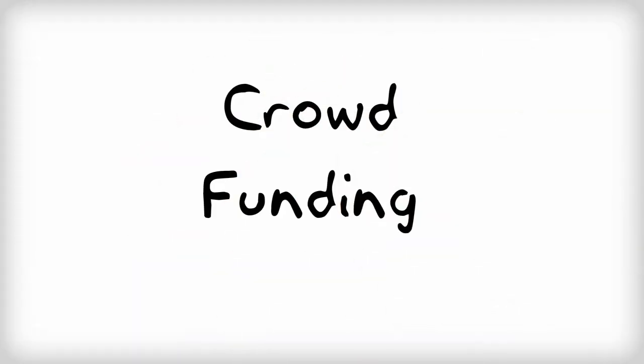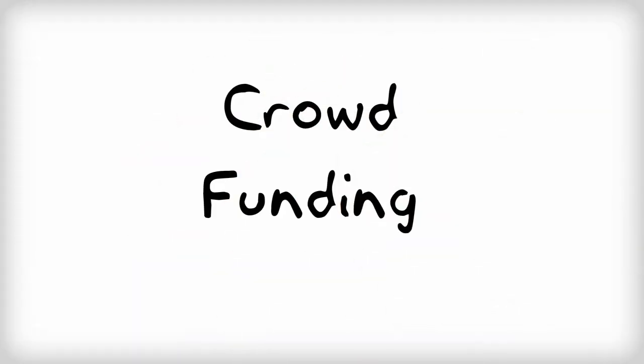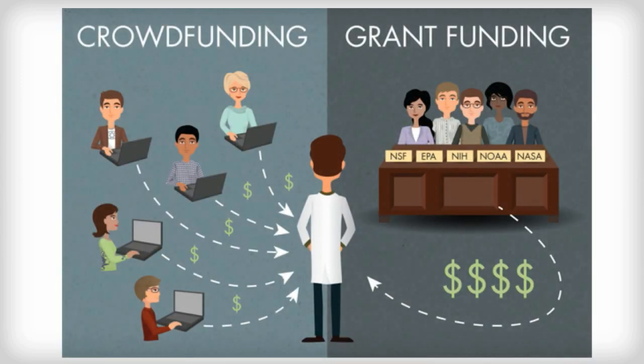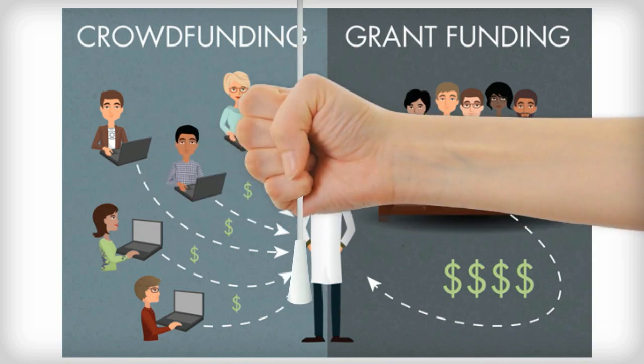Crowdfunding is a form of alternative finance which has emerged outside of the traditional financial system.